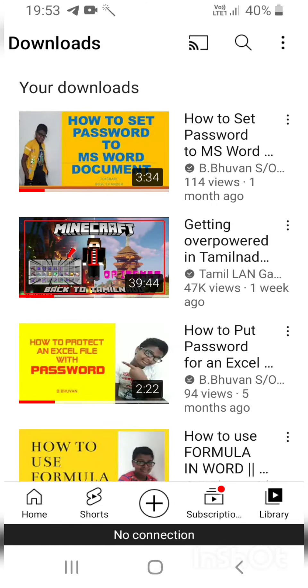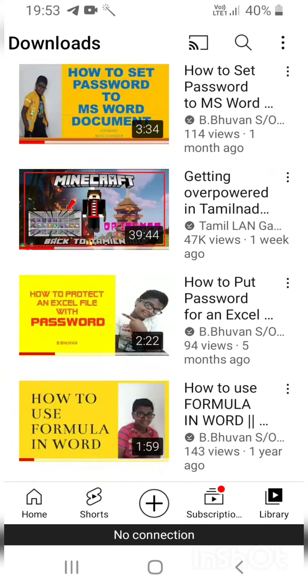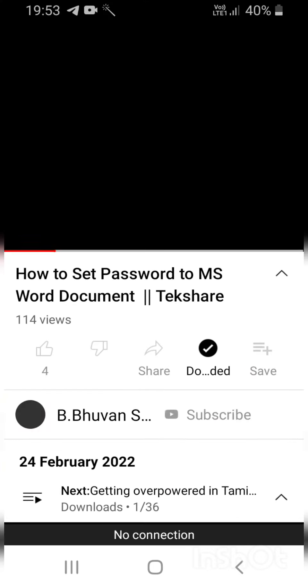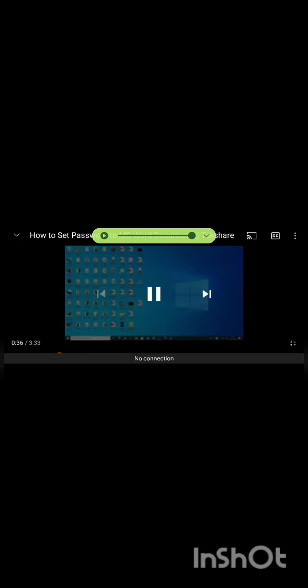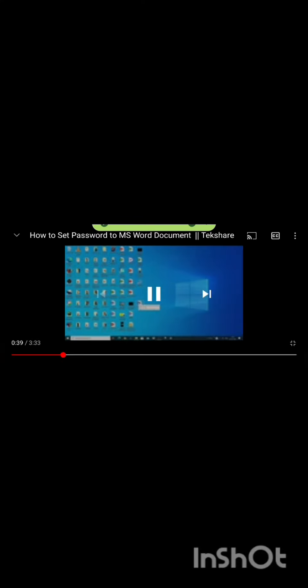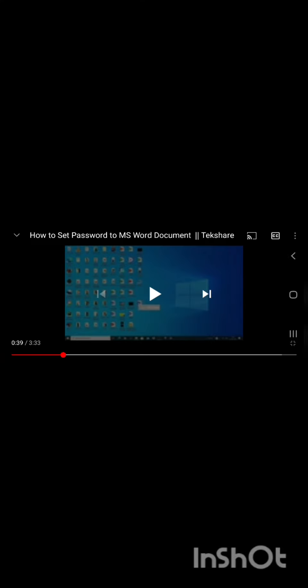Now I go to Library and these are the videos I have downloaded. I am watching the video while offline — you can check it, it is offline and the video is playing.